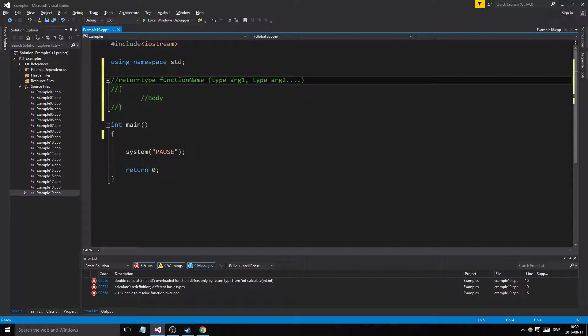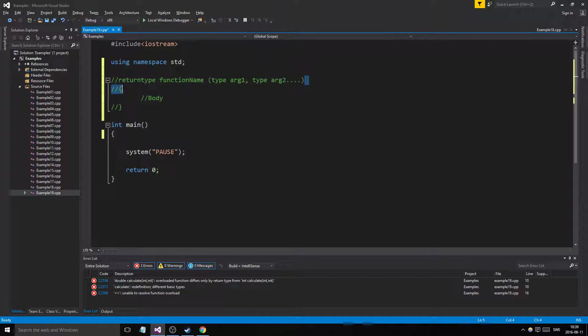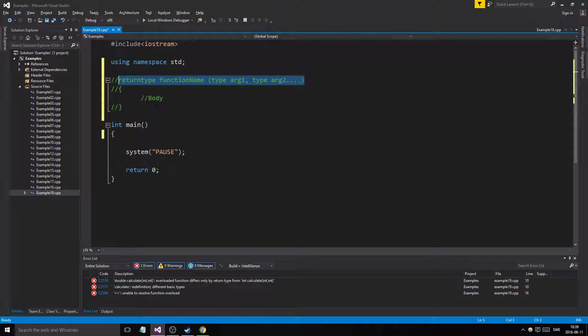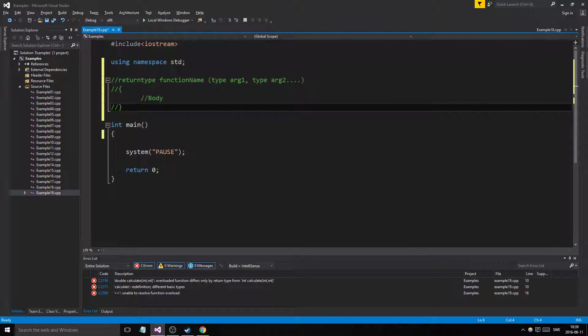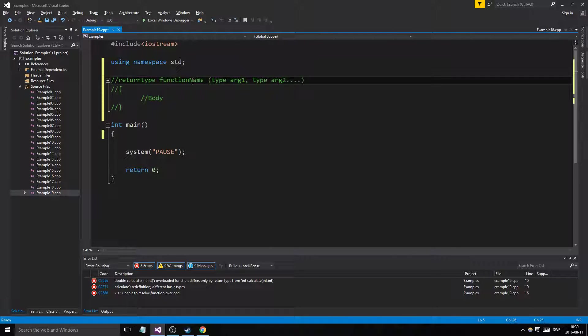The compiler is going to be complaining like you already defined that function, why are you making another one that's exactly the same? I'm gonna get confused, I don't know which one to use.